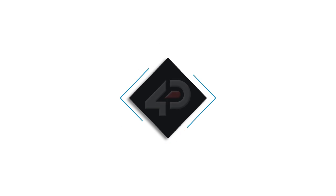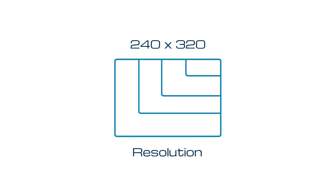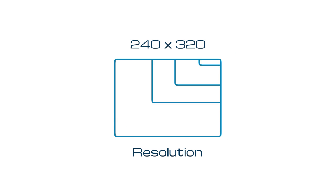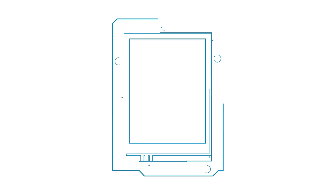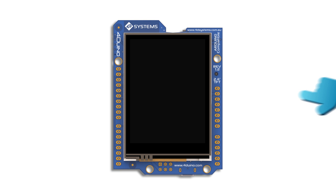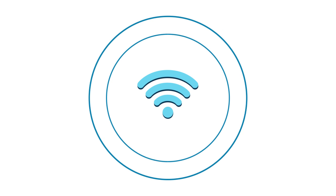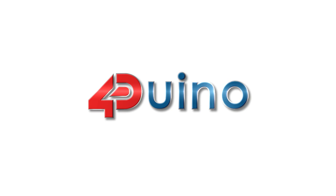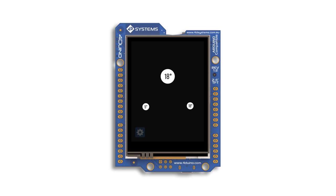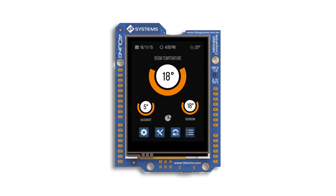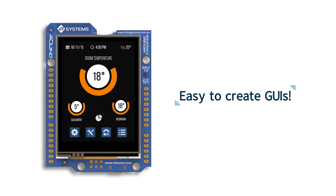4D Systems introduces the Arduino-compatible 240 by 320 resolution TFT LCD display module with resistive touch and Wi-Fi capabilities, the Forduino. Creating Arduino-based GUIs does not get any easier.